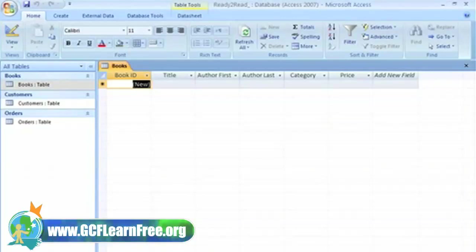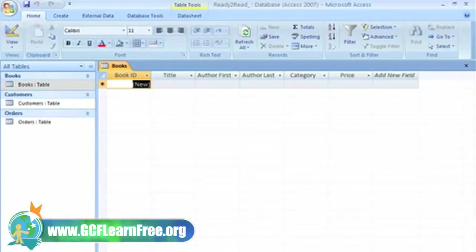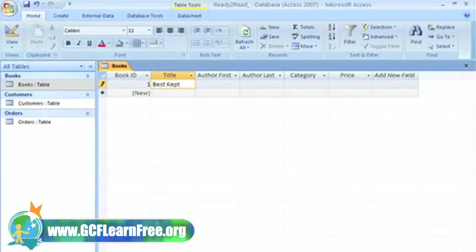To add a record to an empty table, type the record into the row with the asterisk. We don't need to enter anything into the book ID field because the data type is set to auto number, so this field will assign a unique number to each record you enter.